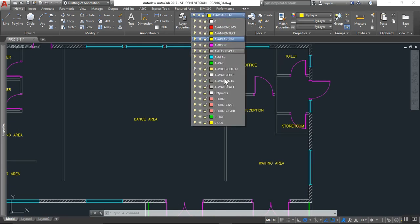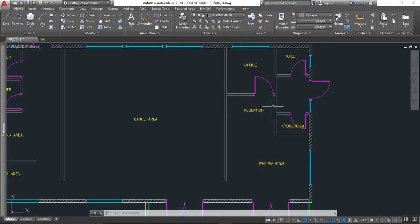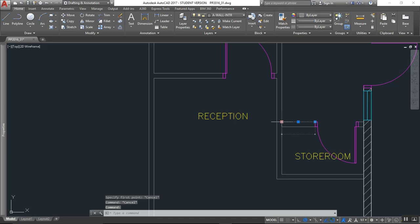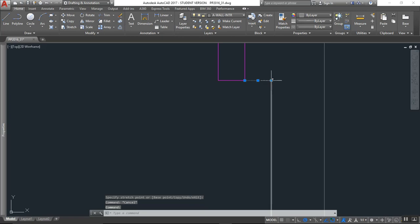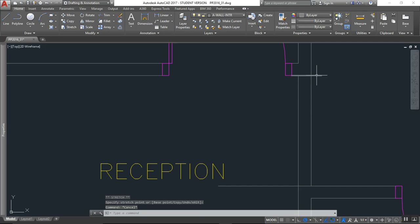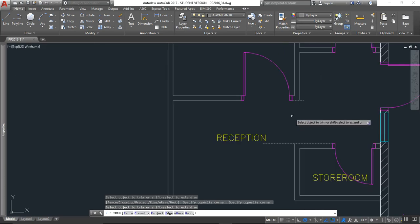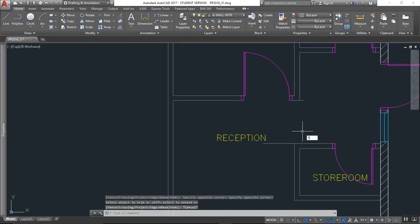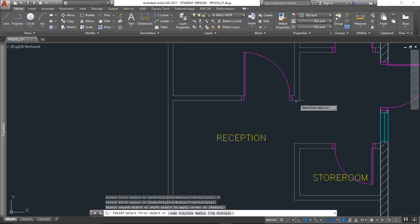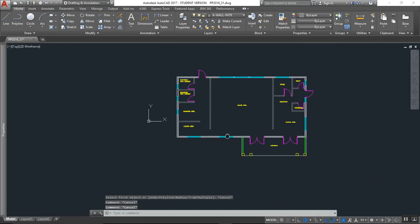What I want you to do is switch to the wall interior layer. Let's extend this line out and extend this line out, select both lines, then trim — set up for filler, M for multiple. All right, that's that.